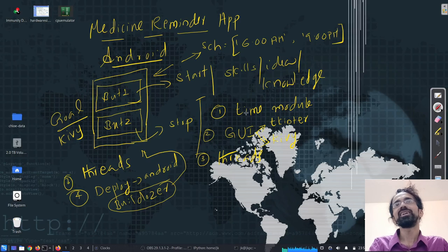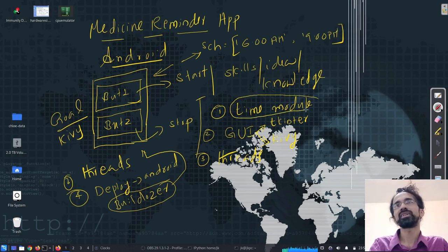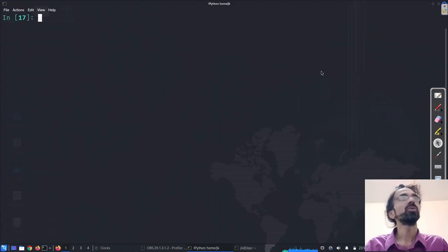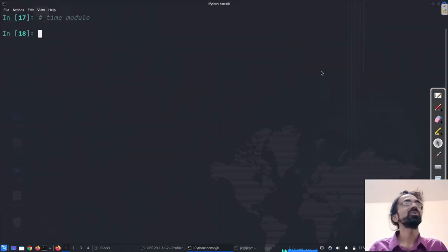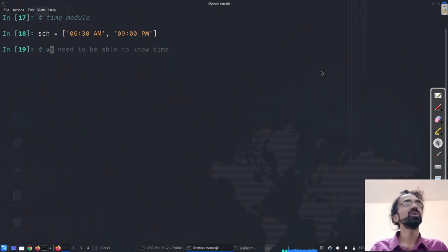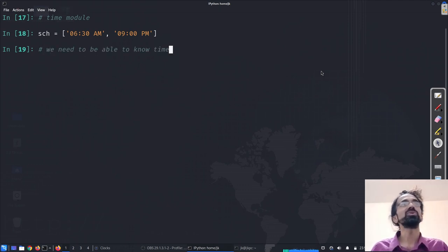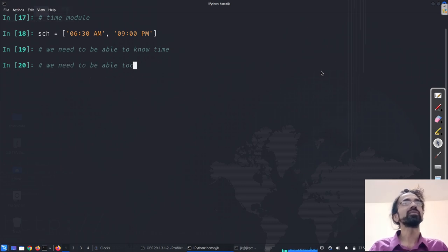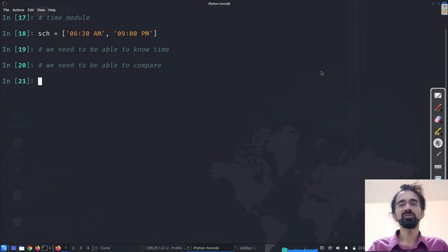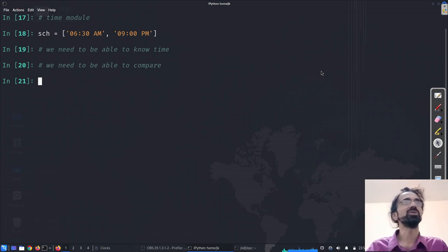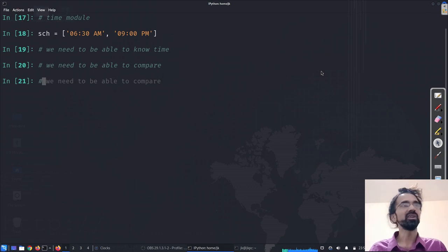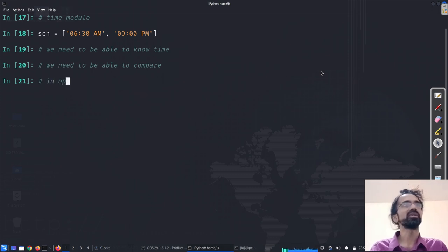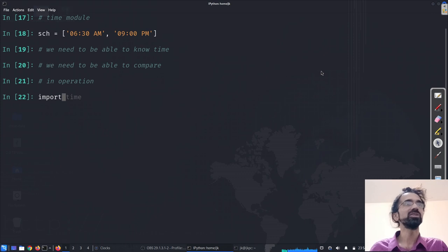So today we will just look at this part, the time module. We want to learn time module. So we have this schedule, right? And things we want is we need to be able to know the time and we need to be able to compare. I know the time, what is the time? And I pick up the time and I look in my schedule, if it exists, basically a simple in operation. To do that, we can use simply the time module, very simple.